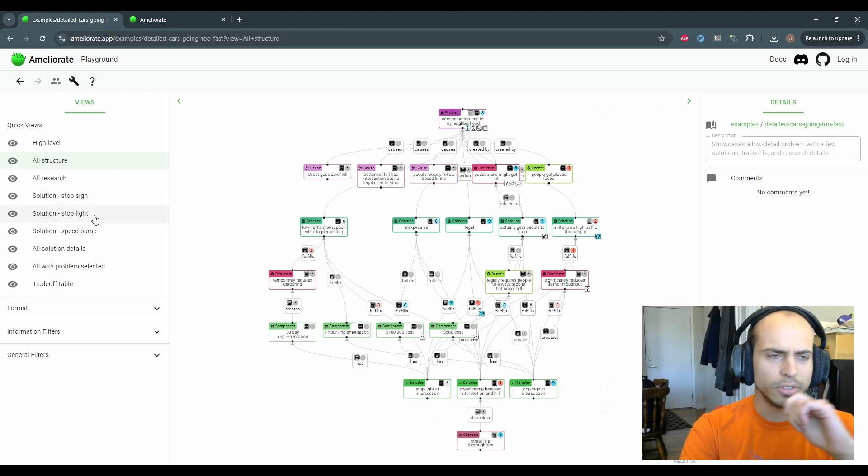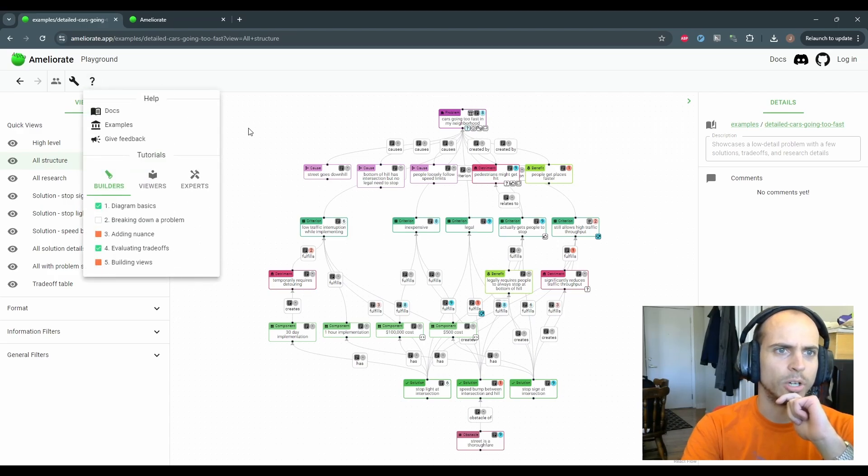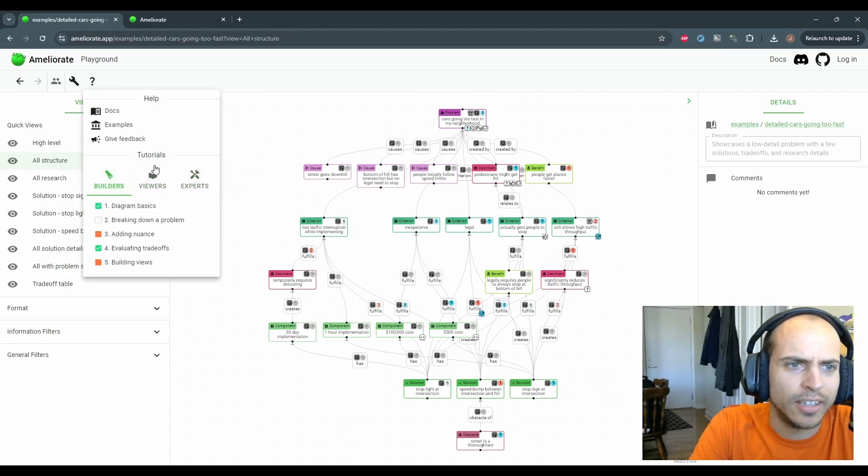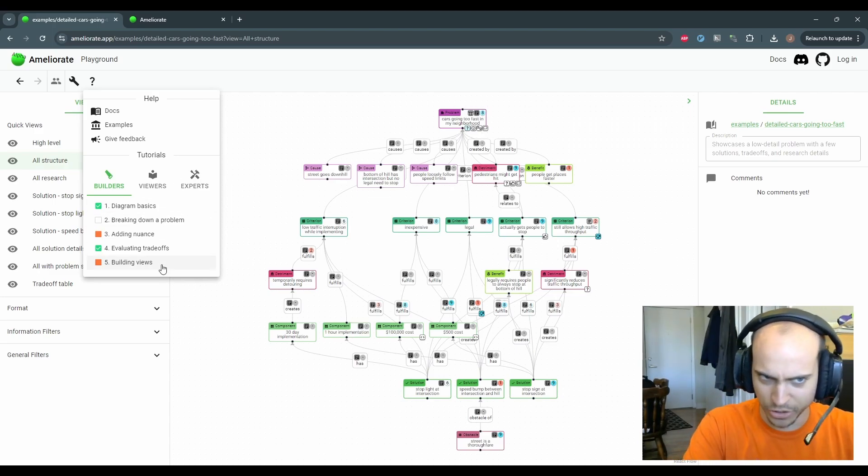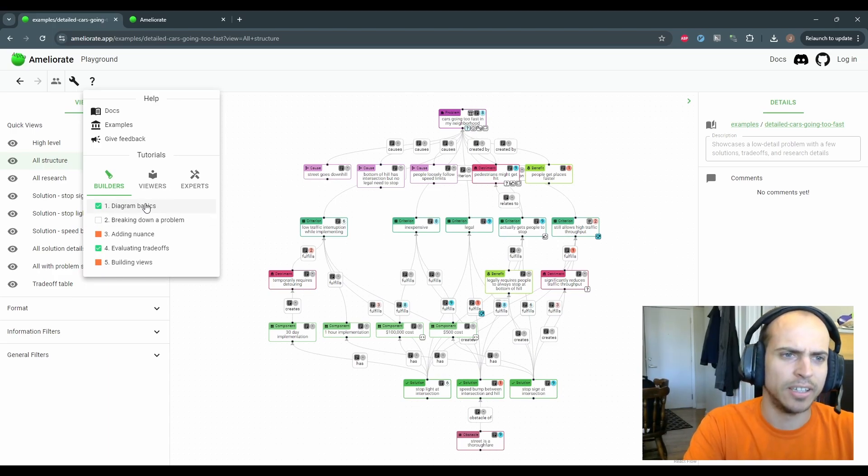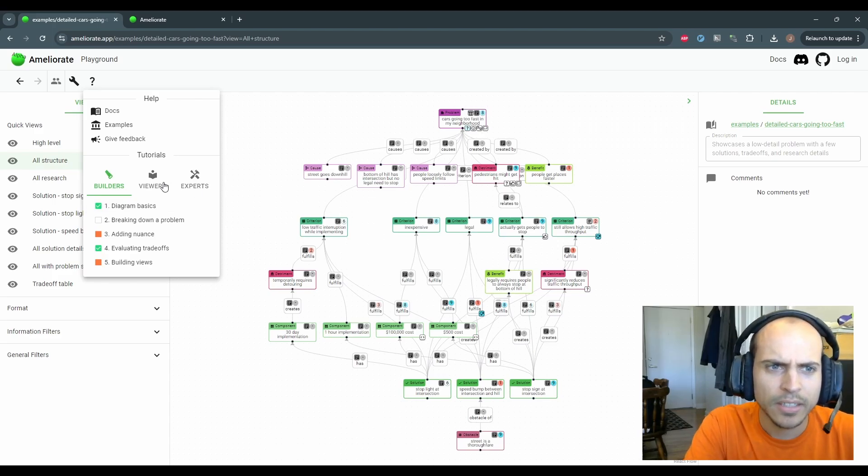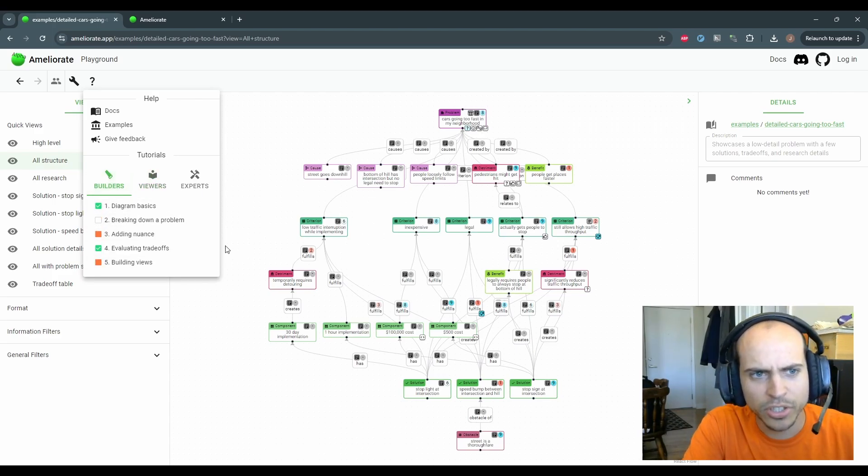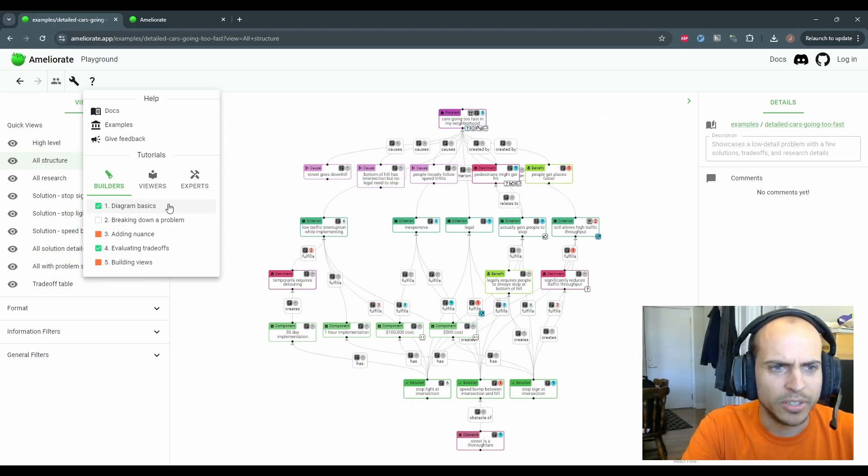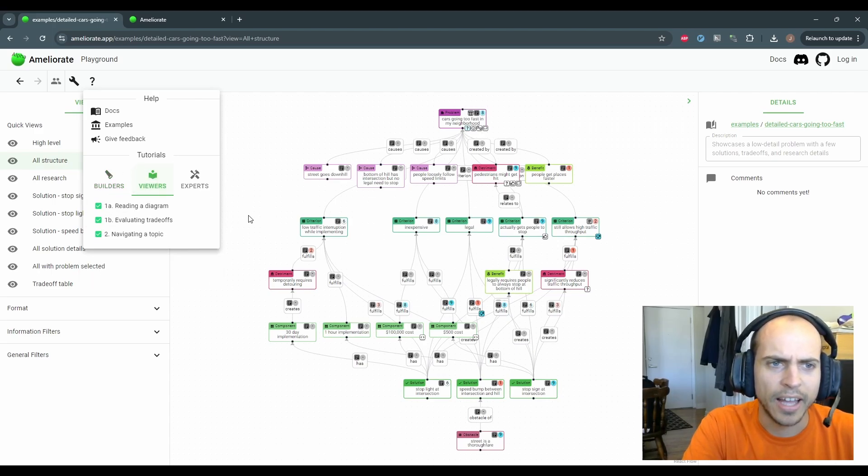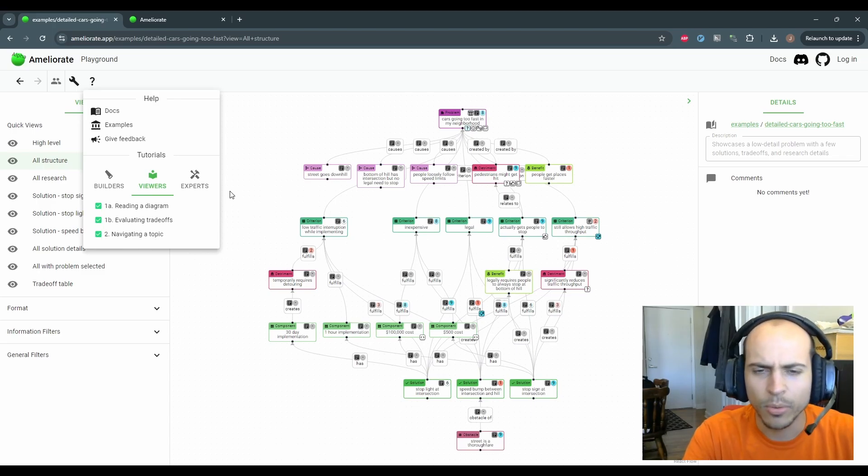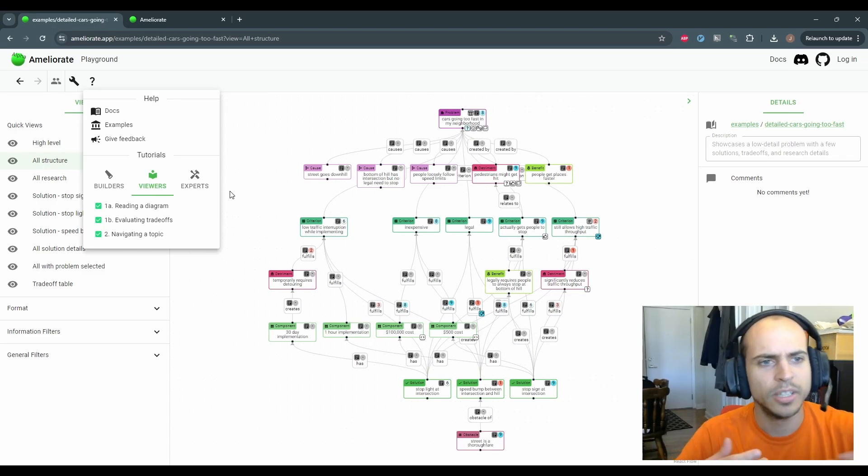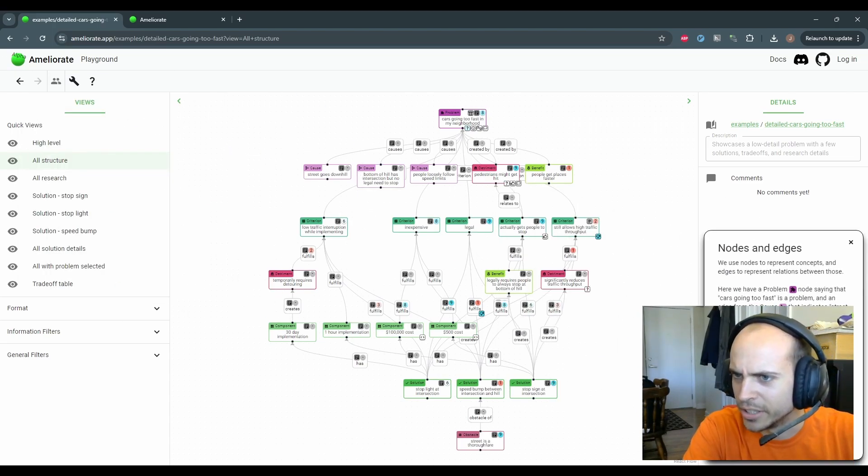Also tutorials have been added. When you enter for the first time, it should highlight this question mark here. There's a couple different kinds of tutorials. It's kind of a complex app, so I wanted to break it down and make sure that each tutorial only has a couple steps, so it should only take a minute or two to get through each one. There's tutorials for builders if you want to build your own diagram. And as a viewer, if you don't really care to build right away, but you're trying to understand someone else's diagram, you can just step through these.